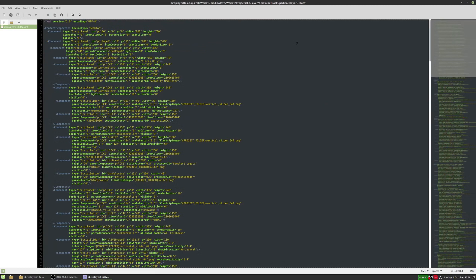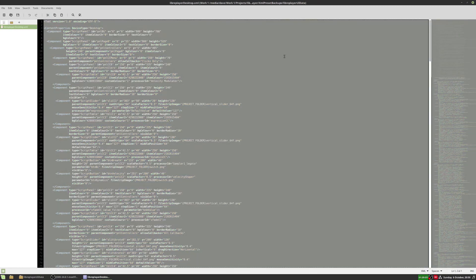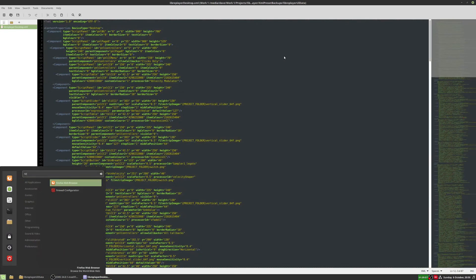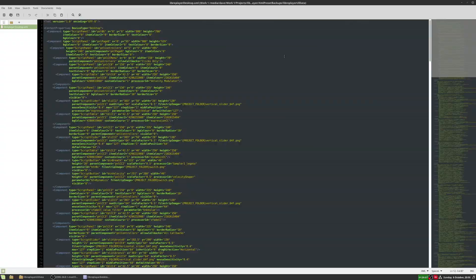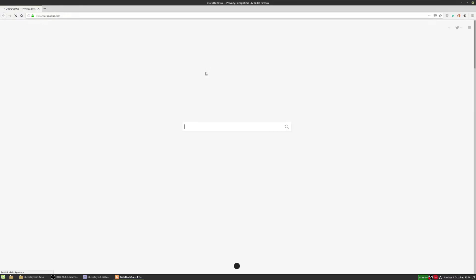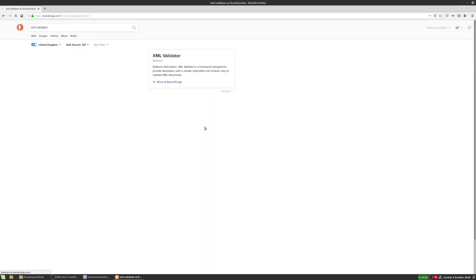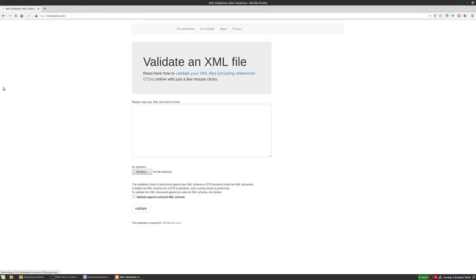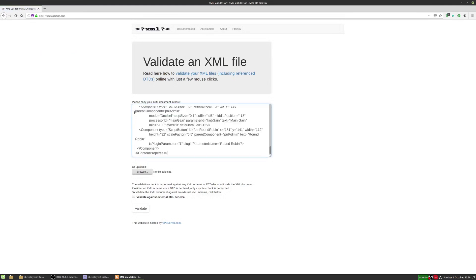Okay, so what I'm going to do is I'm just going to copy all of this. I'm going to open my web browser, and I'm just going to type in XML validator, and we'll open this one, xmlvalidation.com. I'm just going to paste in the contents of that file and click validate.